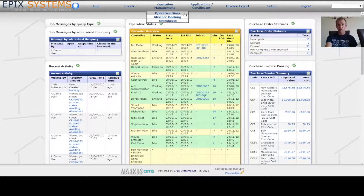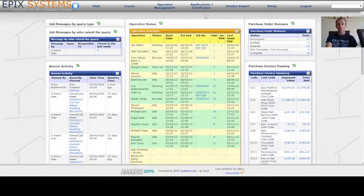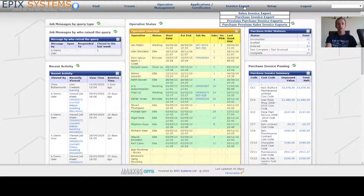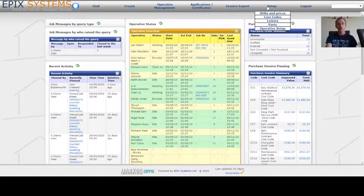Under operative management it could be the operative diary screen, where to create absence bookings, and also to run the timesheet reports. The menu items and indeed the items within the menus can be customized depending on individual user requirements and also restricted based upon user permissions. For example, the applications and certificates menu quite clearly relates to the application and payments process — maybe your operational staff don't need access to that, so you would simply remove that menu from them. Similarly the invoice export would be all to do with getting your financial transactions out of the system and into your accounts package — you would probably want to restrict that to one or two key users, especially those in finance. Likewise the setup menu — certain users could go ahead and create things within the system and modify the system setup, and you may want to restrict that just to the select few.